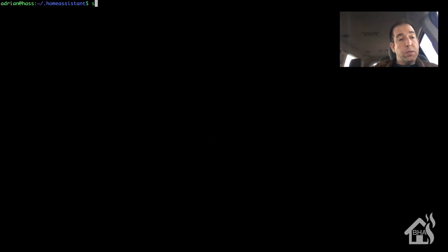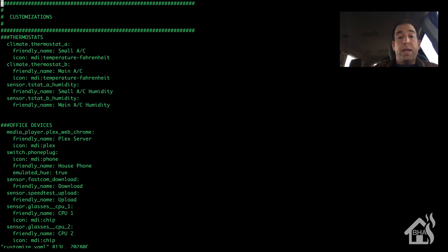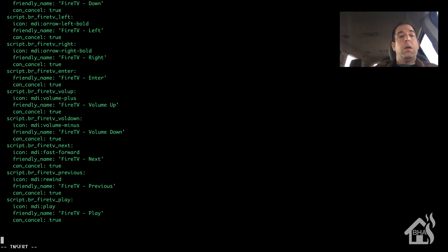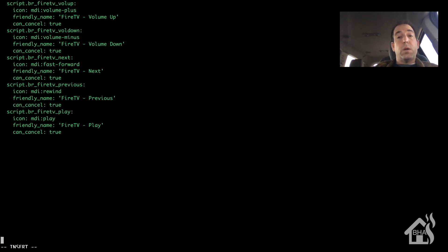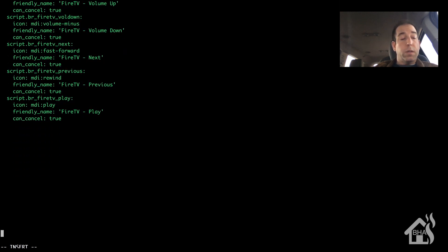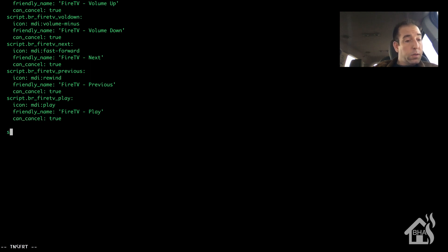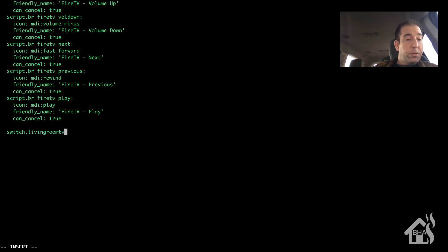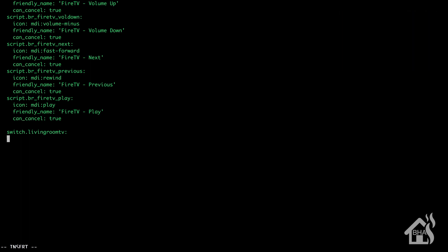Alright, next we are going to edit the customize.yaml file. And the reason we are doing this is just like I said before, we want to say which devices we are controlling with Alexa. So, you do this with customize.yaml. Scroll down to the bottom here. So, living room TV, I am just going to add in some other information too, not prevalent to the emulated hue. I am going to change the icon here on my TV switch to be a power icon, because I think that looks a little bit better. I am going to go ahead and change the friendly name as well to say living room TV.